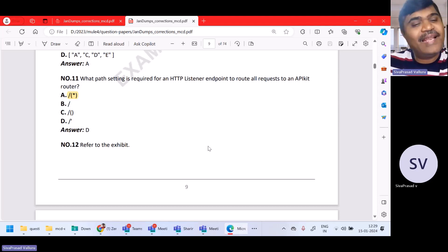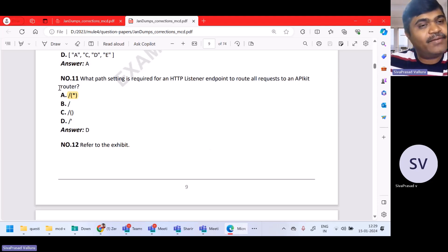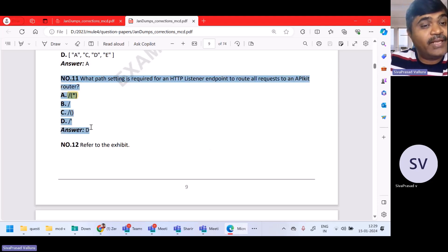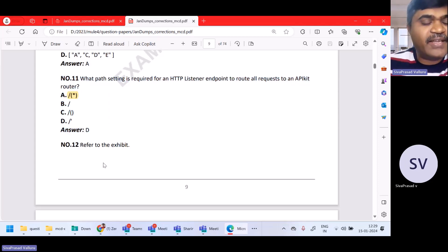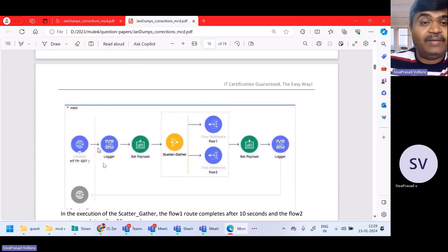Hello. In the last lecture, we just have gone till question number 11. Let us continue now from question number 12.